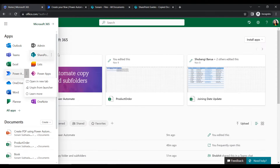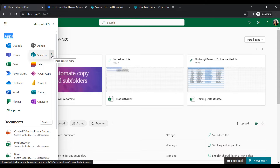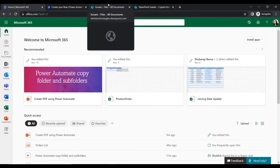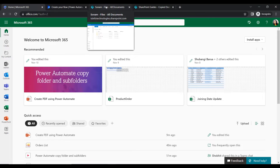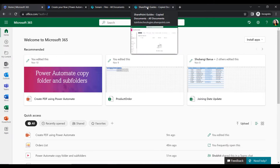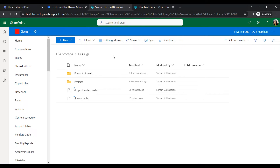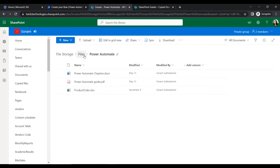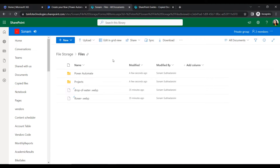Since we are working with SharePoint, I have opened the SharePoint site. I have two sites open: one is Sonom, which is my source SharePoint site, and another is SharePoint Guide. Within the source SharePoint site, I have a document library named File Storage. Inside that library I have a folder named Files, and inside that folder there are some subfolders, and within the subfolders there are some files such as images.